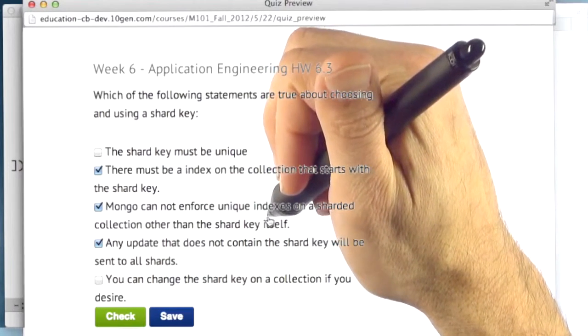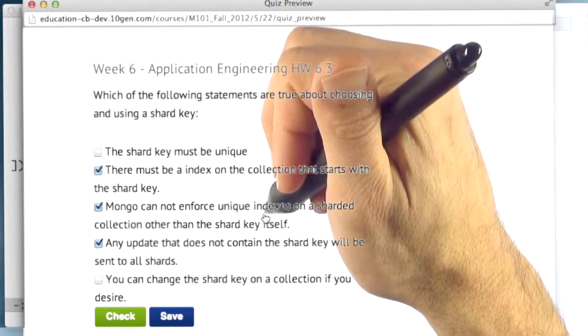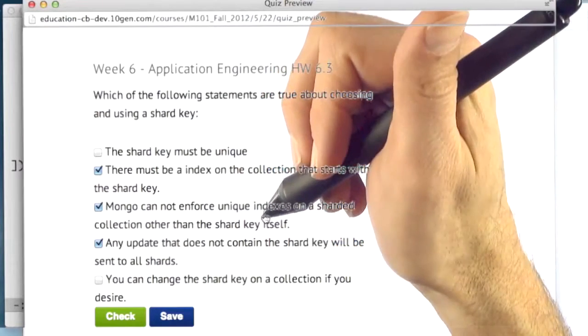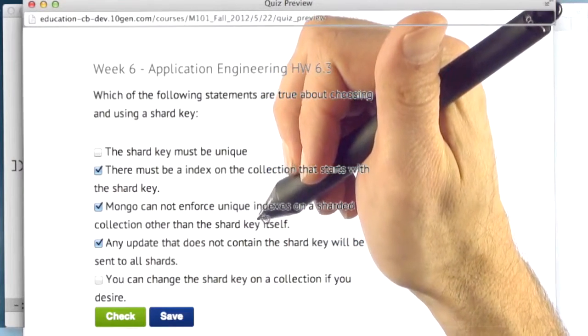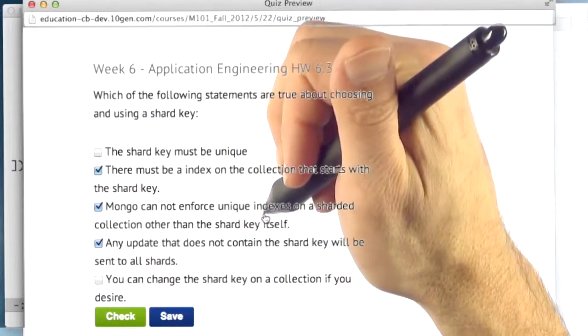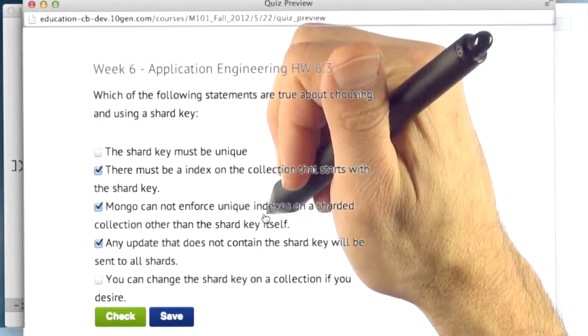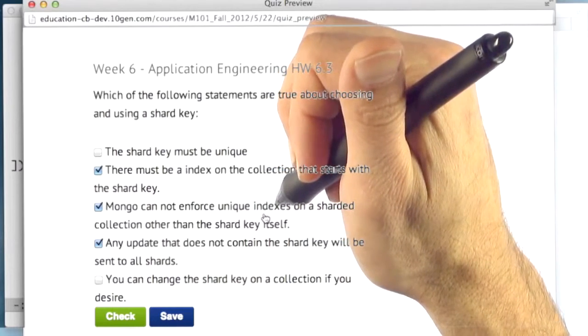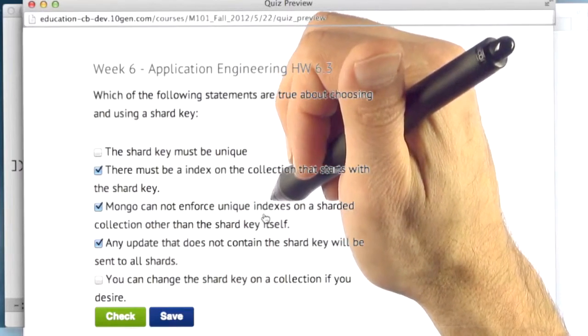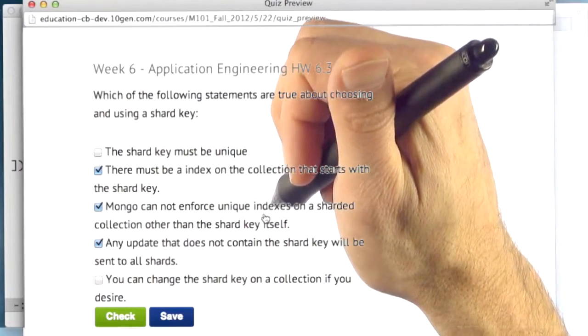And so it's your responsibility to keep it unique. This is not usually a big deal if you're using BSON IDs, because they are guaranteed to be unique. But if you decide to, let's say, shard on something other than the underscore ID, and the underscore ID itself is not a BSON ID for whatever reason, then it's up to you to keep it unique, or bad things will happen.